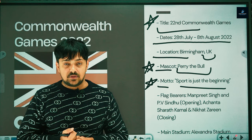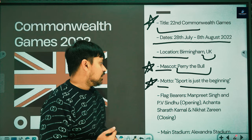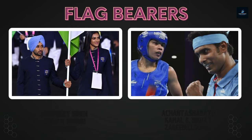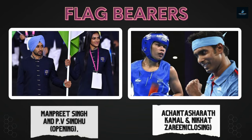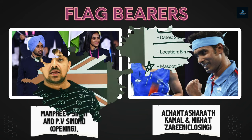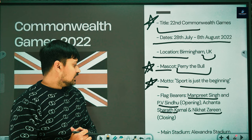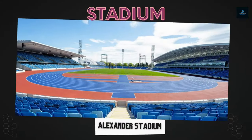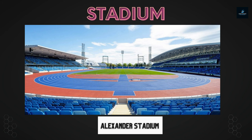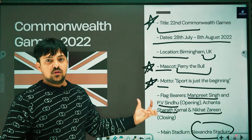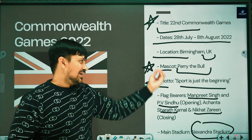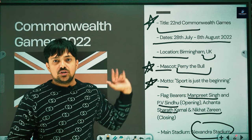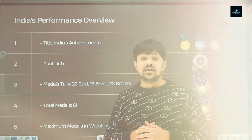For the opening ceremony, India's flag bearer was Manpreet Singh, captain of the men's hockey team. For the closing ceremony, the flag bearers were Sharath Kamal and Nikhat Zareen. The main stadium of the 2022 Commonwealth Games was Alexander Stadium. Please note these highlights as they are very important for exams.